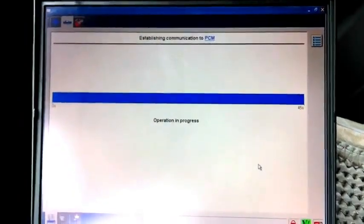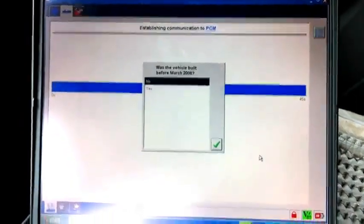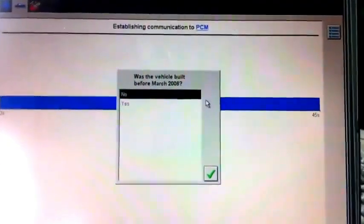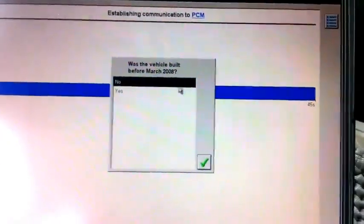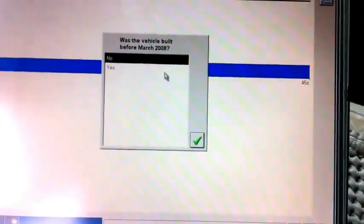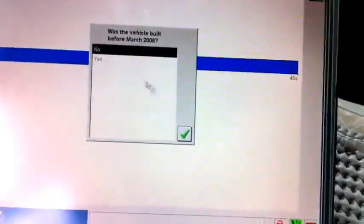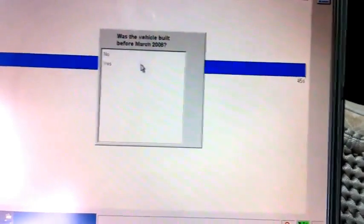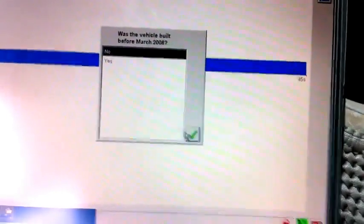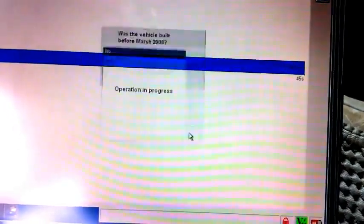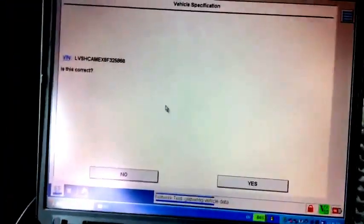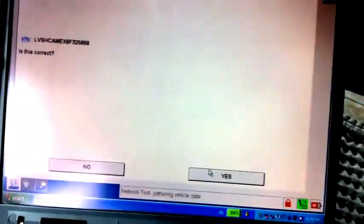Just wait a few seconds. The screen asks was the vehicle built before 2008. We choose no because this is a new type of Focus. For the VIN number question, we choose yes.